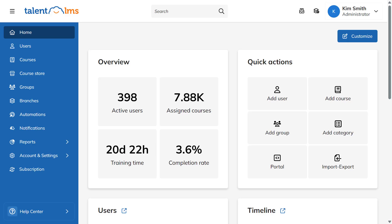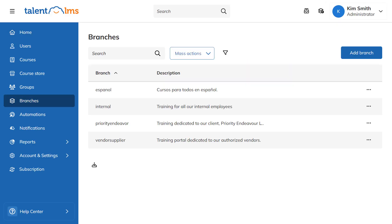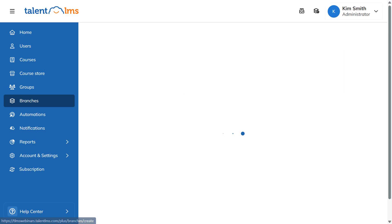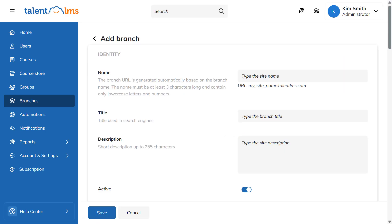Let's create a new branch right now. Log in as an administrator, go to branches from your sidebar menu, and click Add Branch. Give it a name, and TalentLMS will automatically generate a custom URL for your users to access this branch.